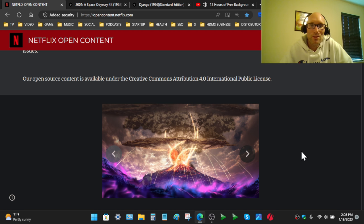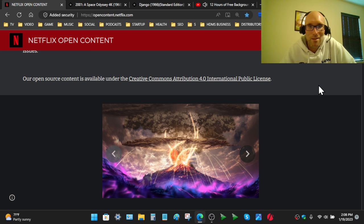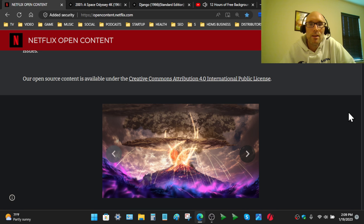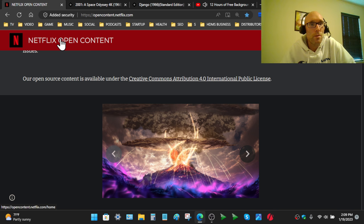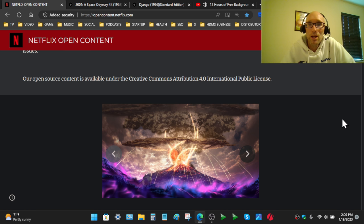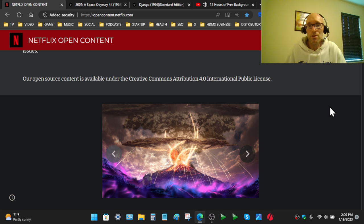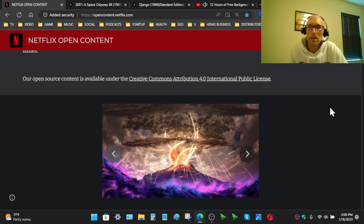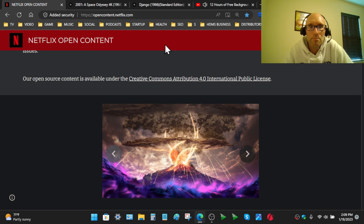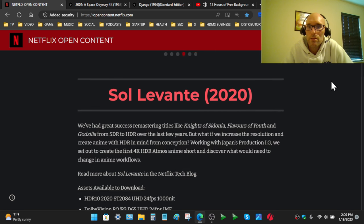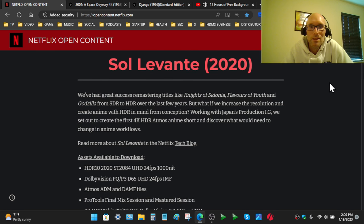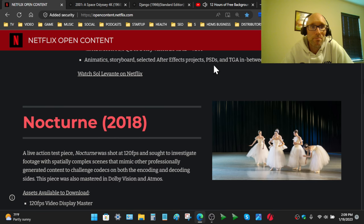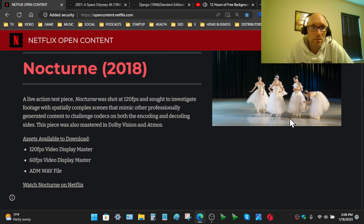Today we're going to look at three pieces of content. I've chosen these three specifically for a reason. One is from Netflix, which I actually didn't know existed for quite some time. I think I found this about a year ago. They host open source content, free to the public to download.